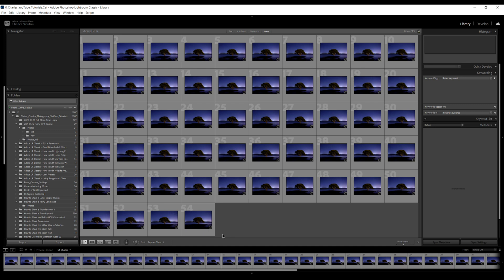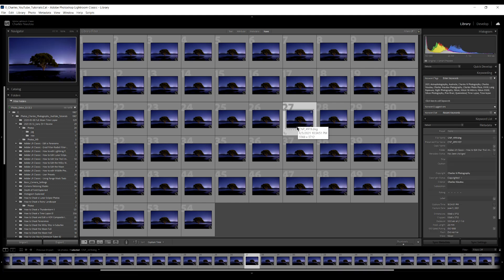Here are our 54 images that we took on that night. When I edit star trails I normally choose an image in the middle of the set, because if the light changed a little bit from start to finish, choosing an image in the middle gives me a very good baseline. We have 54 images so I'll choose image 27, and we'll go into develop mode.